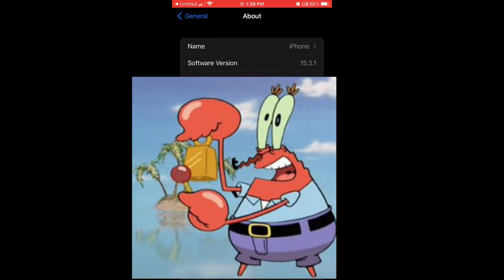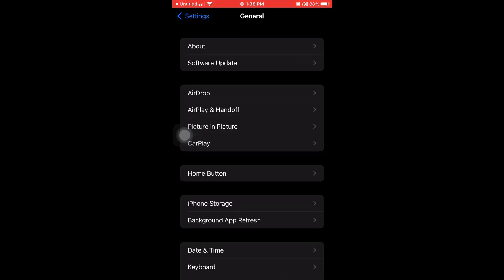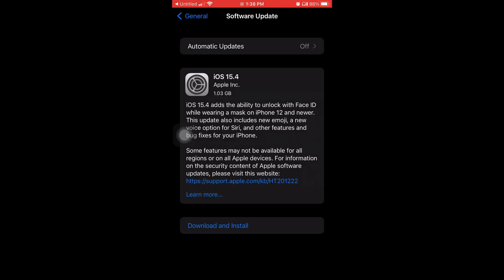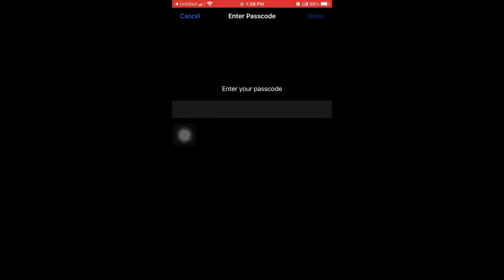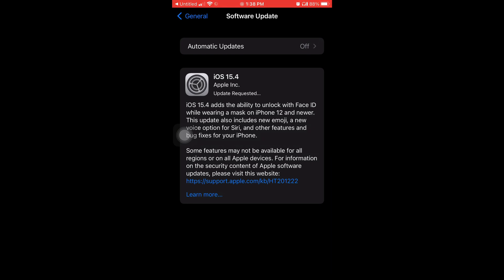Now I'm gonna tap on Software Update. iOS 15.4, and it's one gigabyte of space. iOS 15.4 has the ability to unlock with Face ID while wearing a mask on iPhone 12. I'm just gonna hit Download Now, Download and Install. It's gonna ask you for your passcode, and then it says Update Requested.